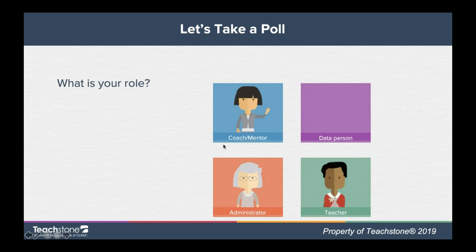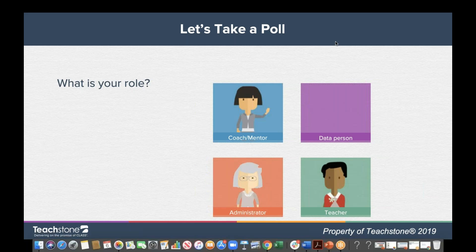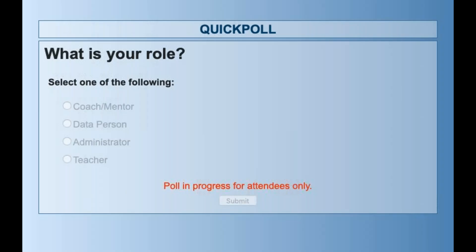If you have any audio-visual problems during the webinar, just send a question and I'll try to help you fix them. We're going to start with two polls. The first one is: what is your role? You can choose from coach, mentor, data person, administrator, or teacher. We'll leave that up for about 30 seconds and then see who's here today.